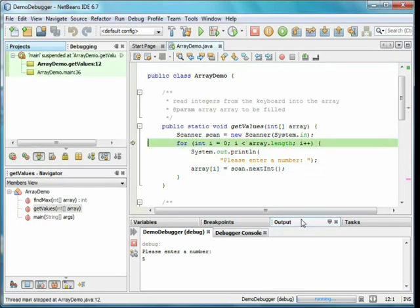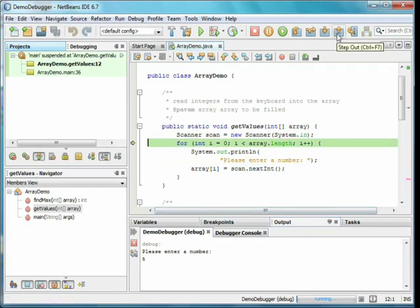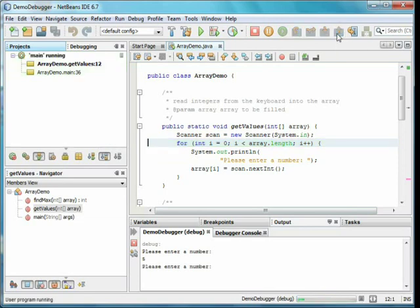Rather than stepping through this entire method, I'll use step out, which runs the method to completion and stops at the line following it.